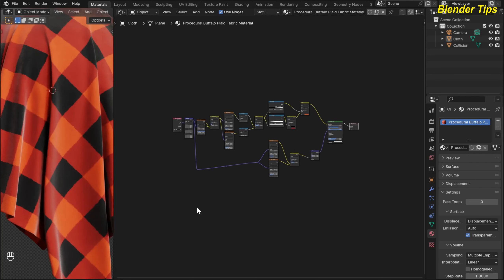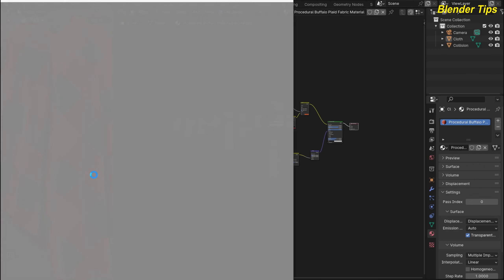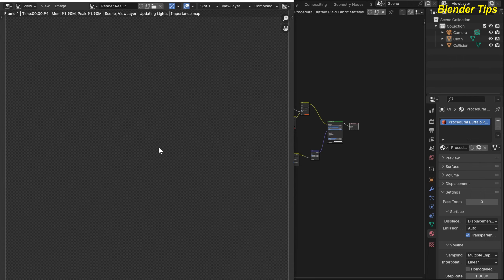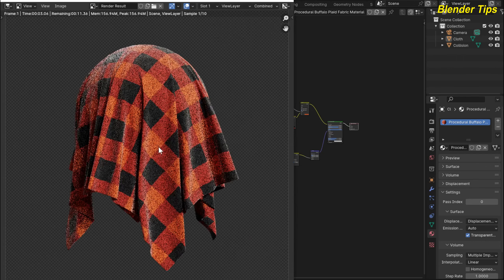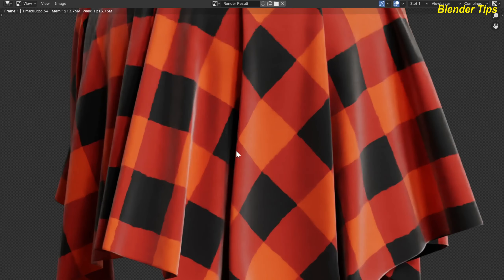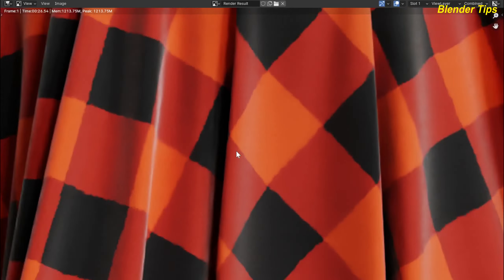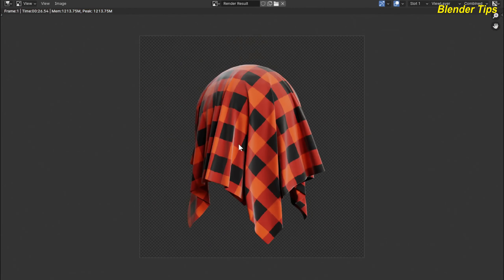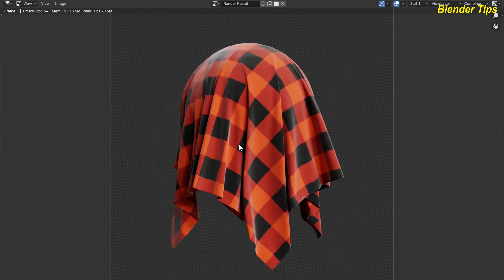By pressing F12, here you can see the render view. This is the final render of the Buffalo Plaid fabric material.